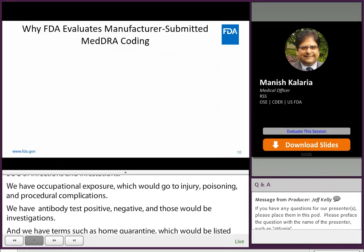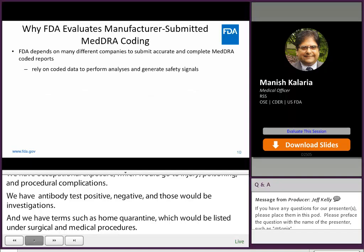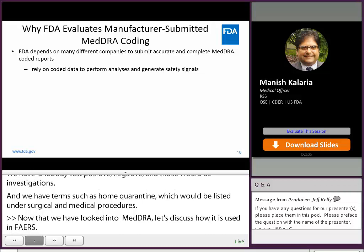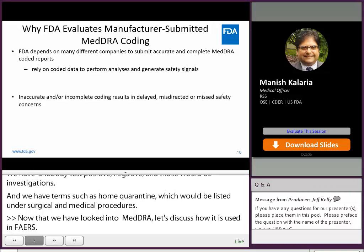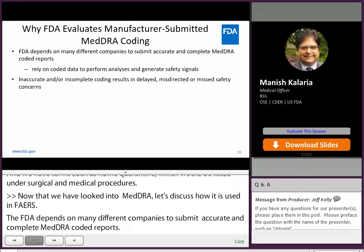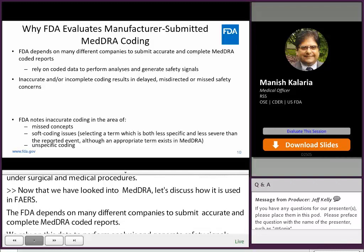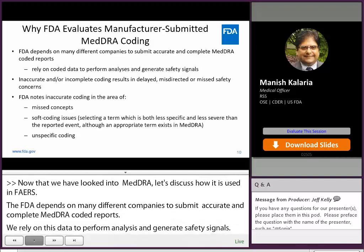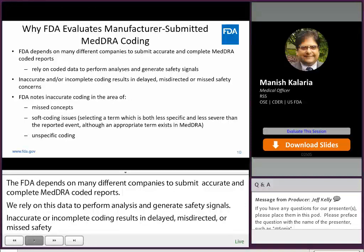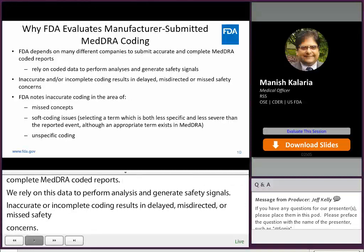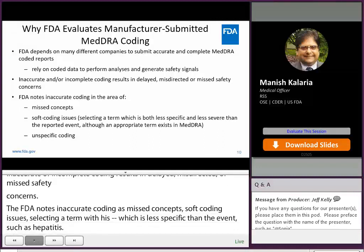Now that we have looked into MedRA, let us discuss how it is used in FAERS. The FDA depends on many different companies to submit accurate and complete MedRA-coded reports. We rely on coded data to perform analysis and generate safety signals. Inaccurate or incomplete coding results in delayed, misdirected, or missed safety concerns. The FDA notes inaccurate coding as misconcepts — soft coding issues — selecting a term which is less specific and less severe than the reported event. For example, if hepatitis is in the narrative and 'liver disorder' is the term selected to capture the event, this would be considered soft coding.